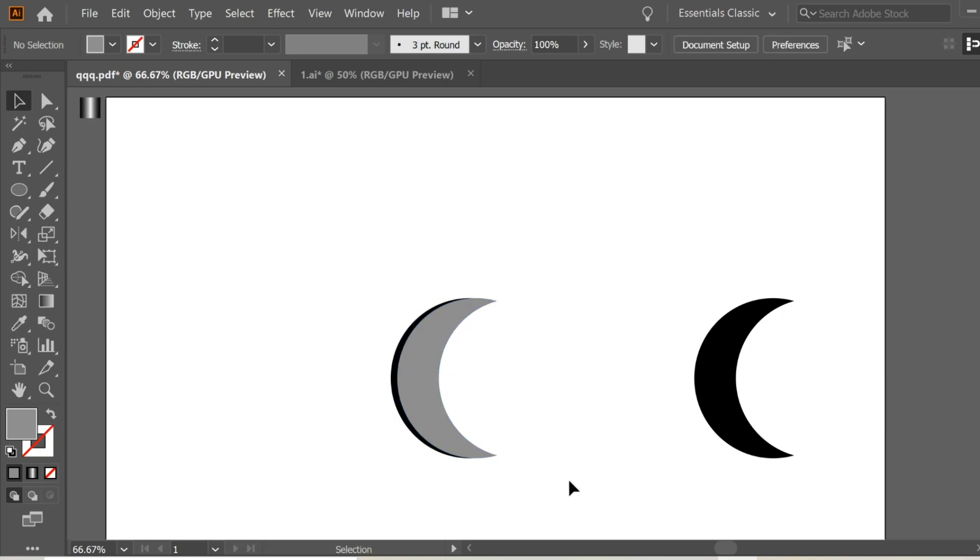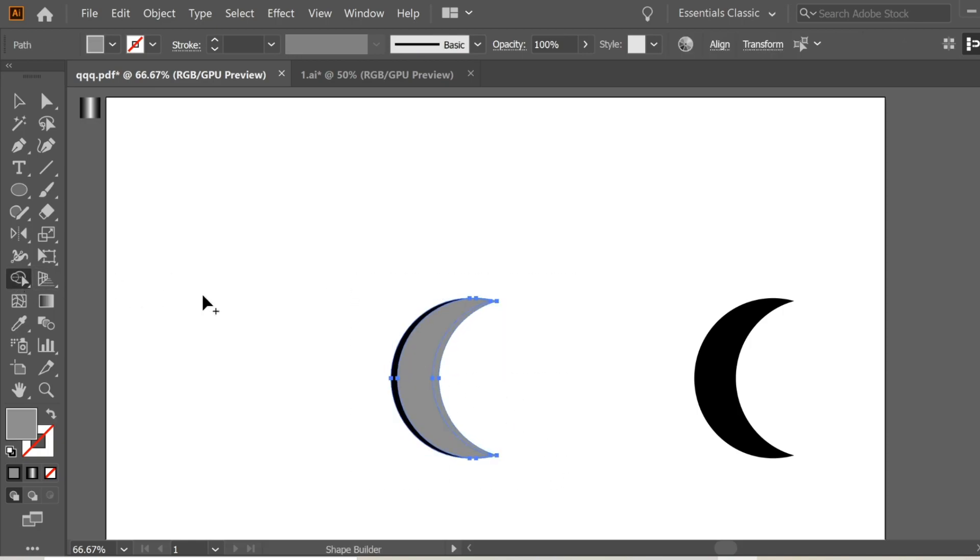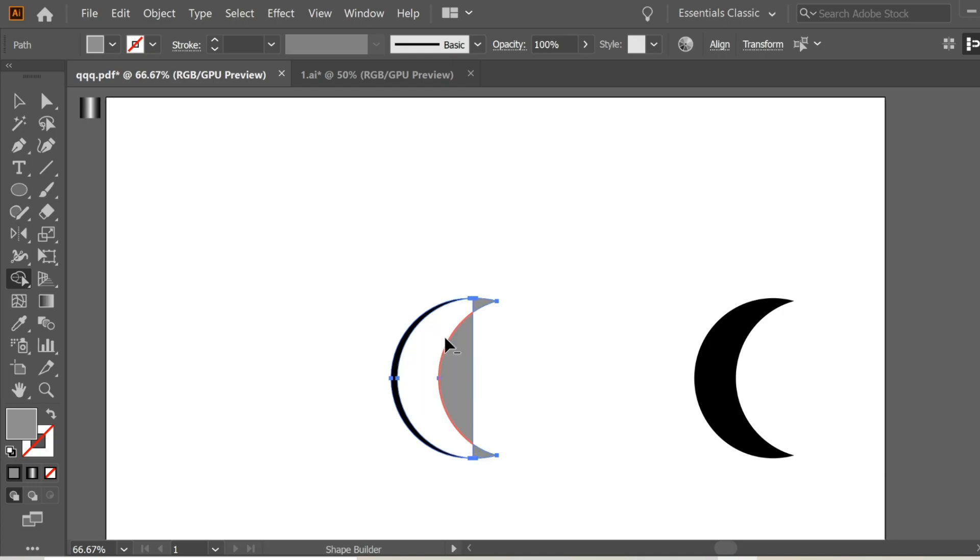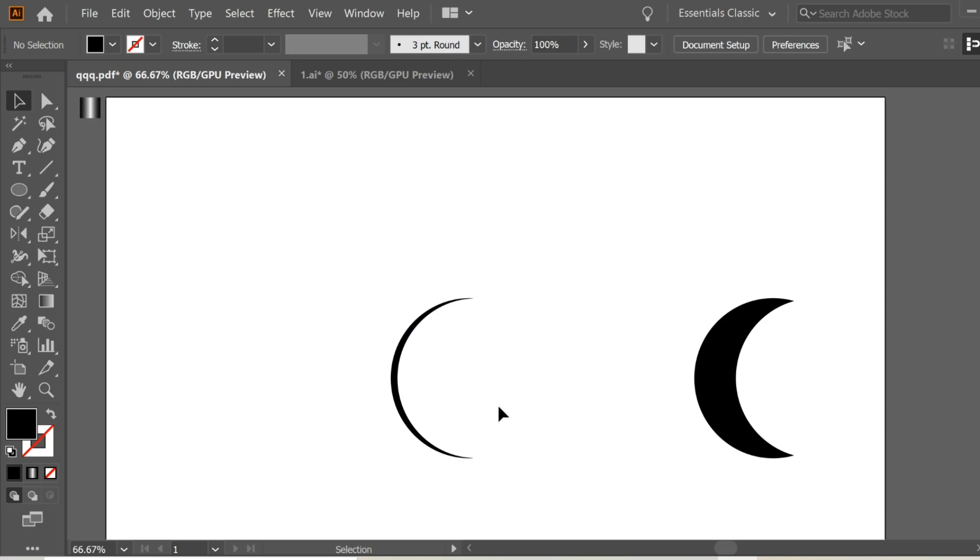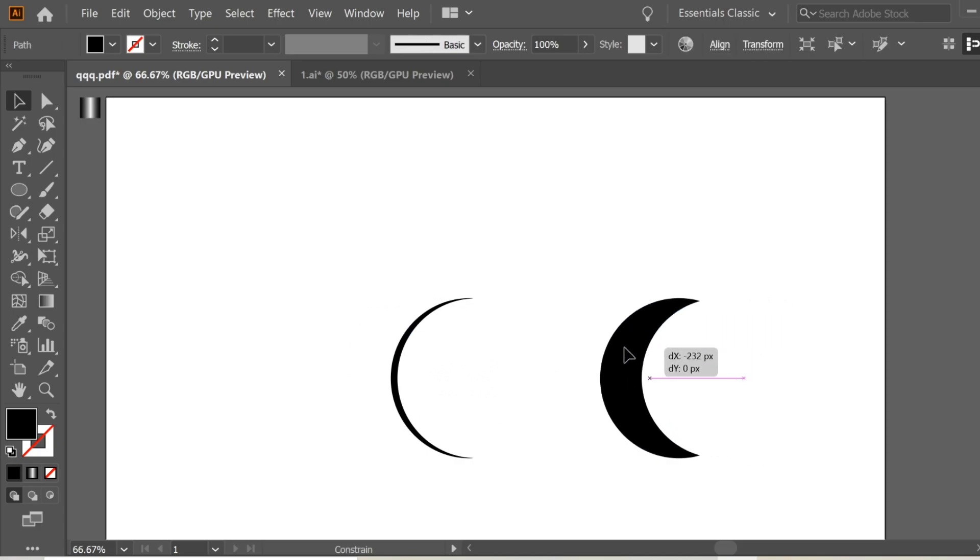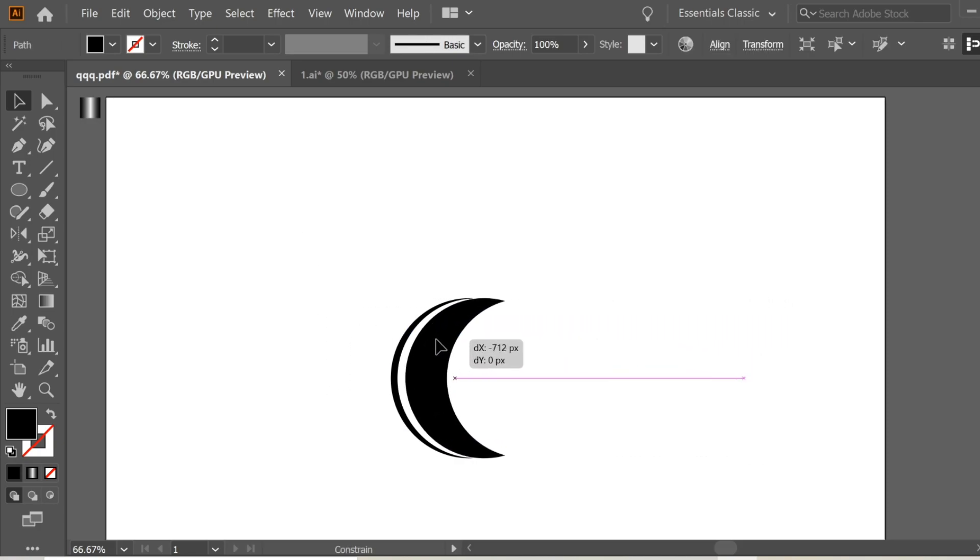Select both and get the Shape Builder tool, hold Alt to get the minus sign, and remove this to have this very tiny moon. Get the one you copied before and just stick them in, then change the color so you can see behind. This looks fine.